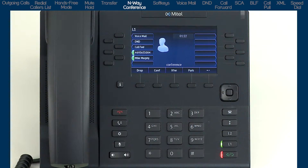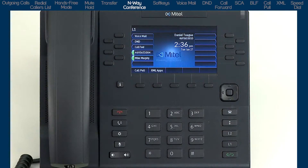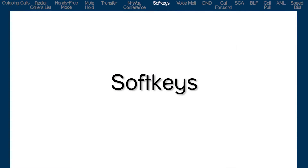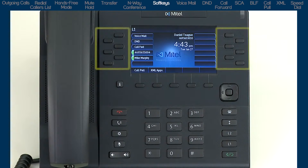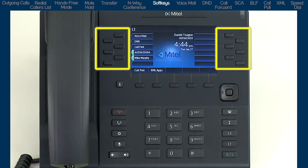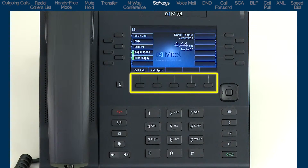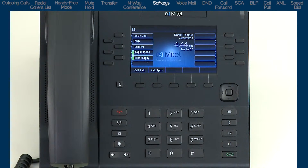When the conference call is complete, press the goodbye key or the drop soft key to disconnect all parties and end the call. The 6869i has 17 soft keys — 12 top soft keys programmable with up to 40 functions, and 5 bottom soft keys programmable with up to 24 functions. Pre-programmed soft keys provide additional functionality and quick access to commonly used features.